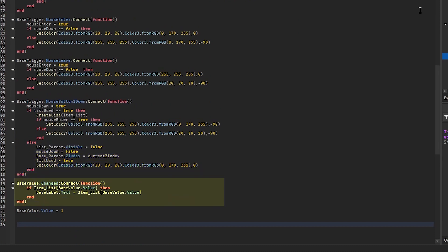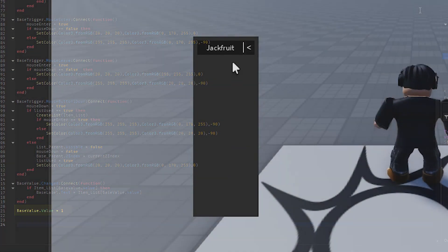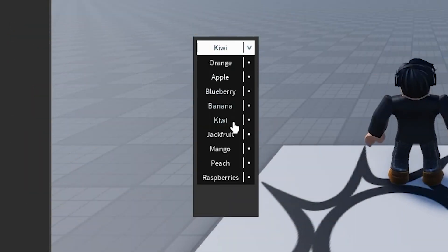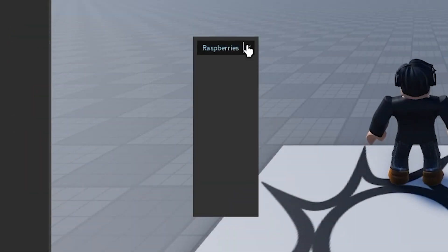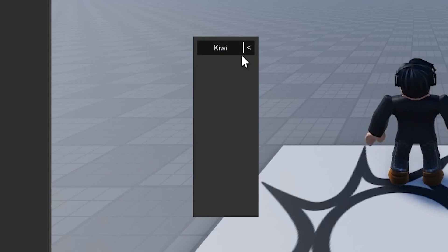Finally, if the value of the drop-down changes, we set the text of the drop-down menu to the name of the value from the list, then we set the value to a starting value. Now you should have a working drop-down menu. If you have any ideas let me know, and thanks for watching.